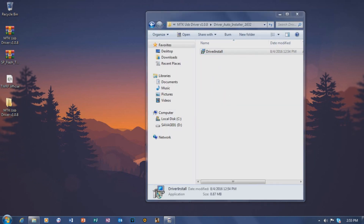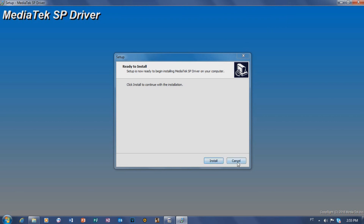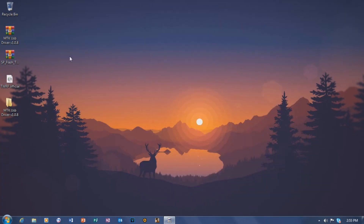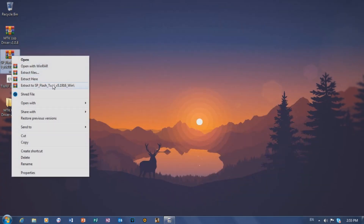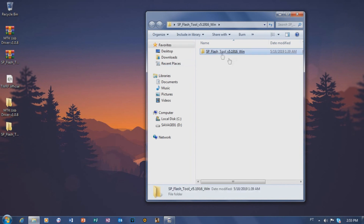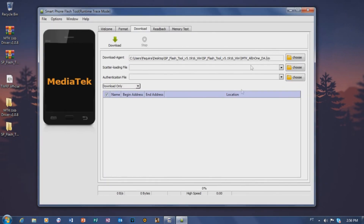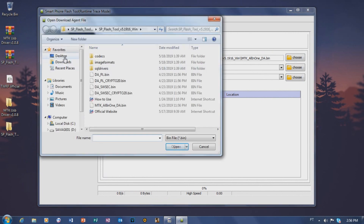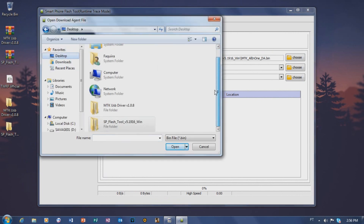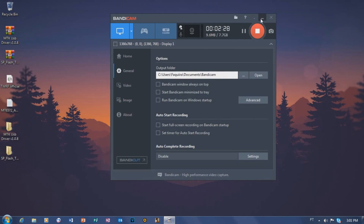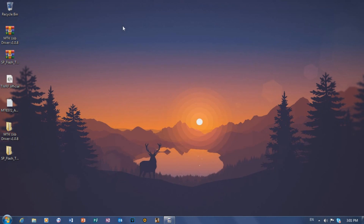I've already installed the driver on my computer. Now extract the second folder — SP Flash Tool — and open it. Once SP Flash Tool is open, click in the corner on 'Download Agent' and browse to the TWRP file that you downloaded.